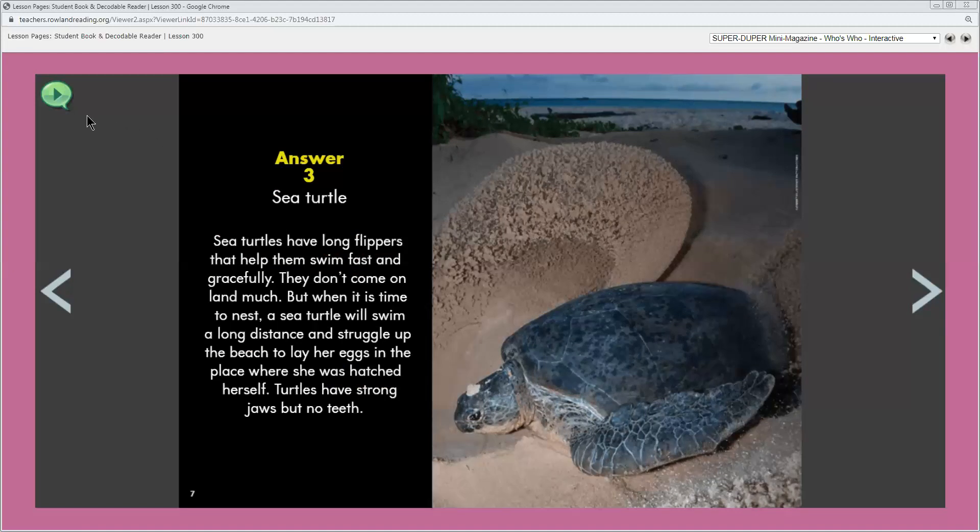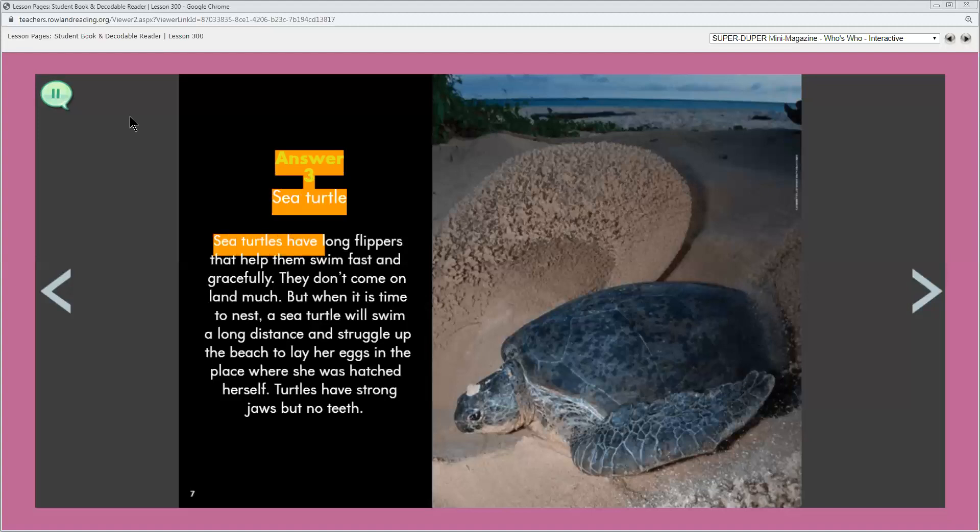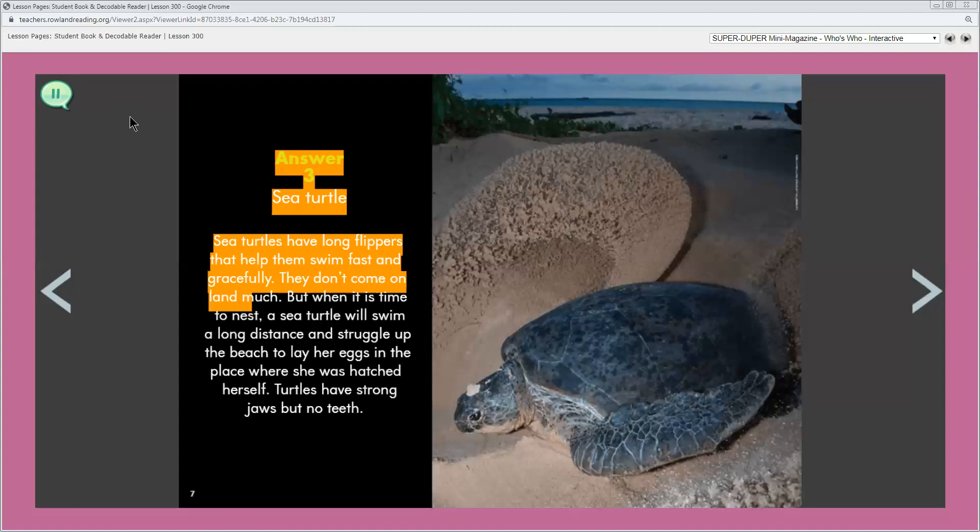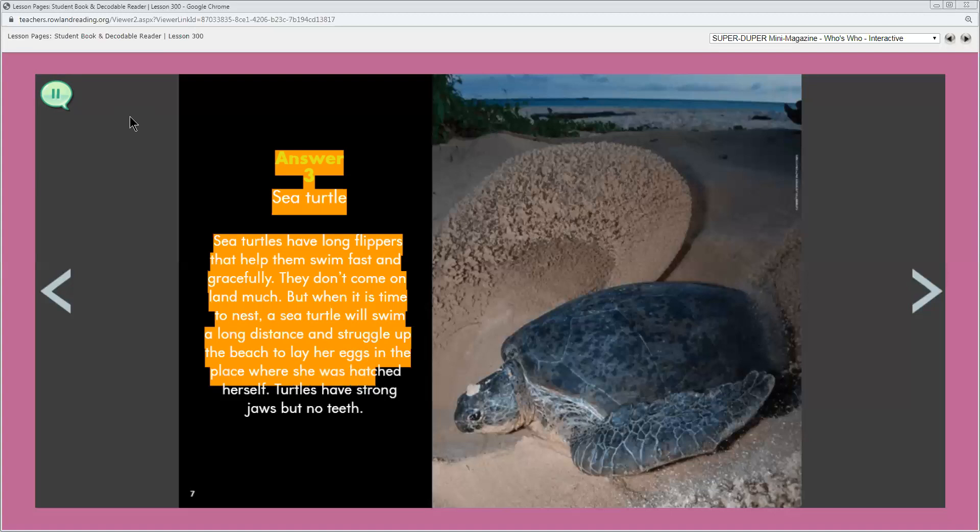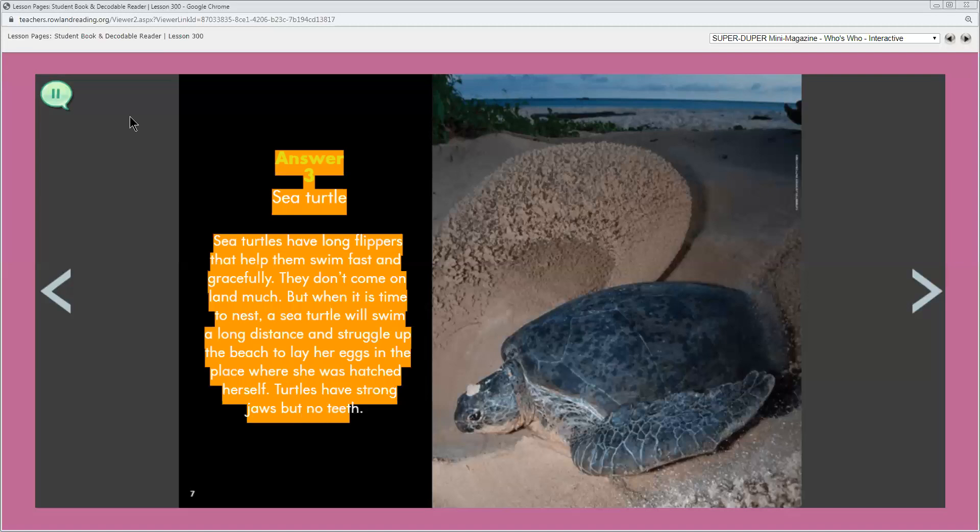Let's see if we can listen to this page. Answer three. Sea turtle. Sea turtles have long flippers that help them swim fast and gracefully. They don't come on land much. But when it is time to nest, a sea turtle will swim a long distance and struggle up the beach to lay her eggs in the place where she was hatched herself. Turtles have strong jaws, but no teeth.